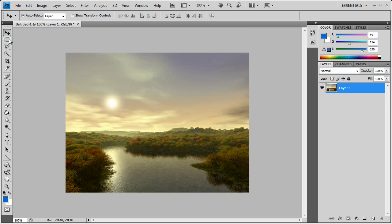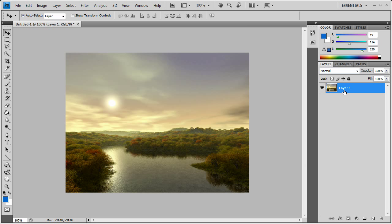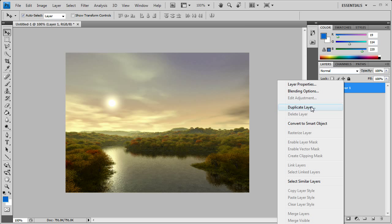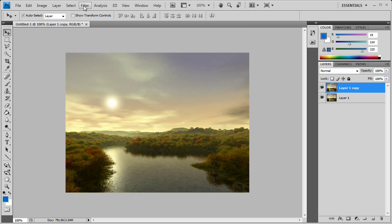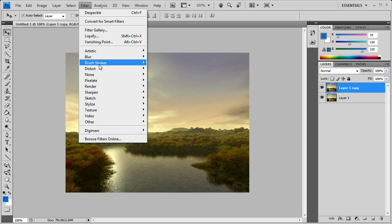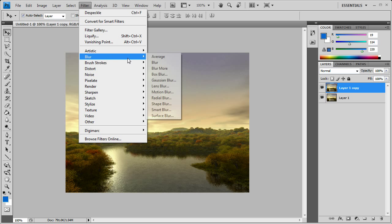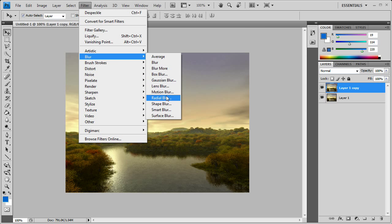So first we start off with our image. We want to duplicate it, and then after it's duplicated, you want to go to Filter, Blur, and Radial Blur. We want to do it 100%, 100% at Zoom, and Best Quality of course.